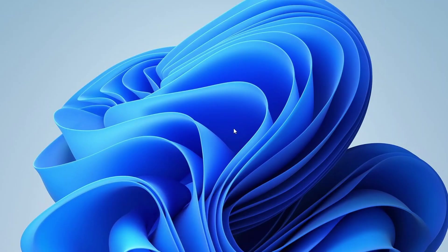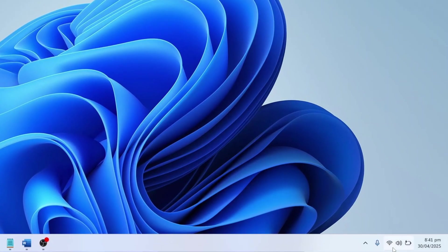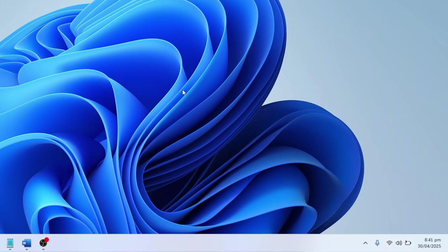The first thing you should check is whether airplane mode is accidentally turned on. While it's unlikely, it's worth verifying. Click on the Wi-Fi or network icon in the taskbar and make sure airplane mode is turned off. Alternatively, in Windows 10 you can open the Action Center and check from there.